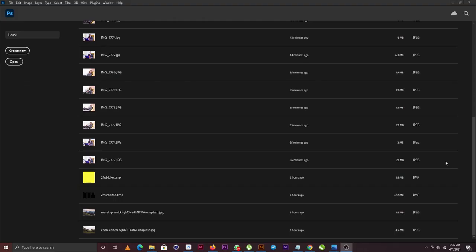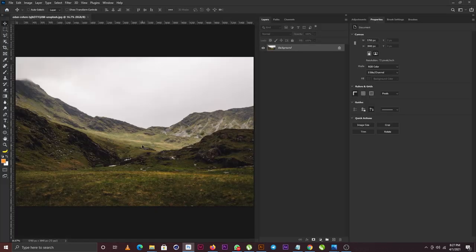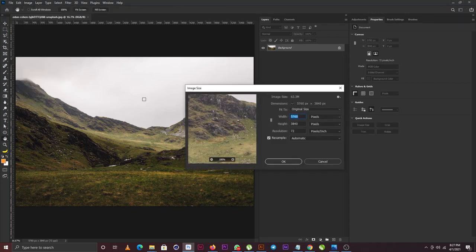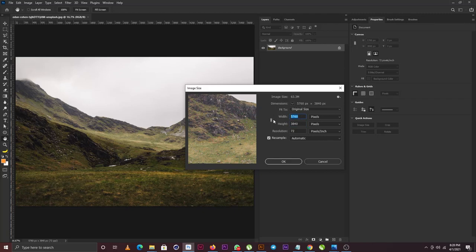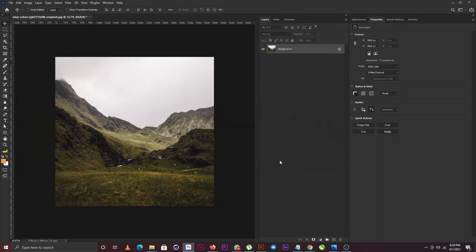If you need the exercise file for this project, simply check the description section of this video and you'll see the exercise file link there. I'm going to drag and drop my background image — I'm trying to achieve the exit of the tomb where Jesus Christ was. I'm going to go to Image, select Image Size, and uncheck the chain so I can change the width without affecting the height. I'll copy the height value and paste it into the width, so now I have a square shape of my frame.